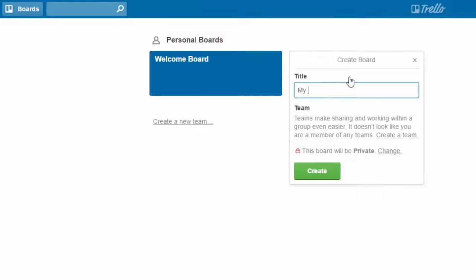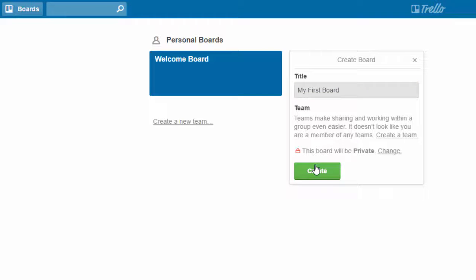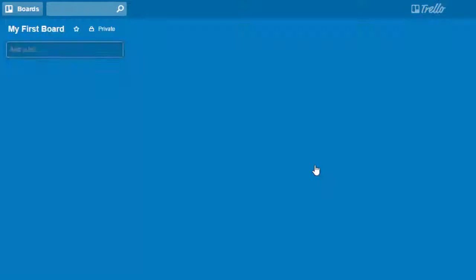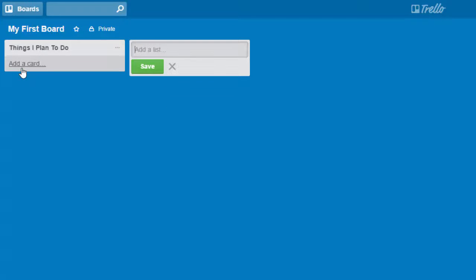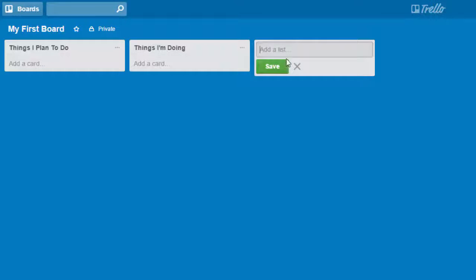And this is my first board. And hit create. And now I create my list. And so maybe I want a list of things I plan to do. And then I can create one, things I'm doing. And then finally, things I've finished.